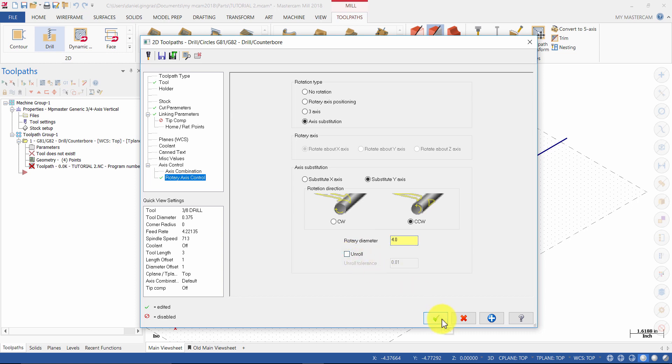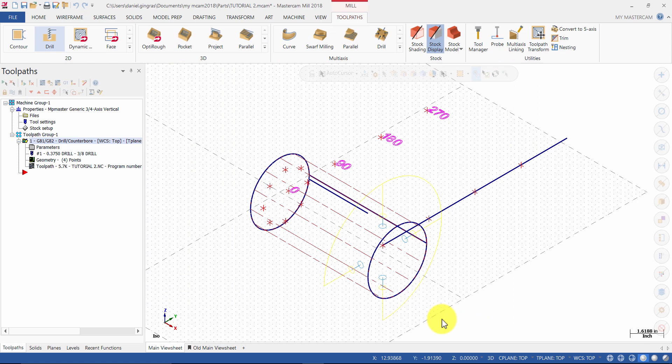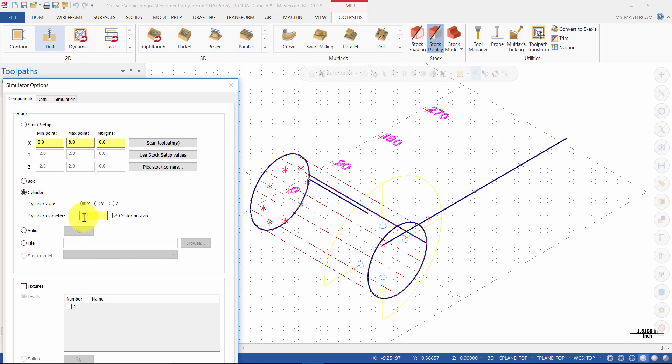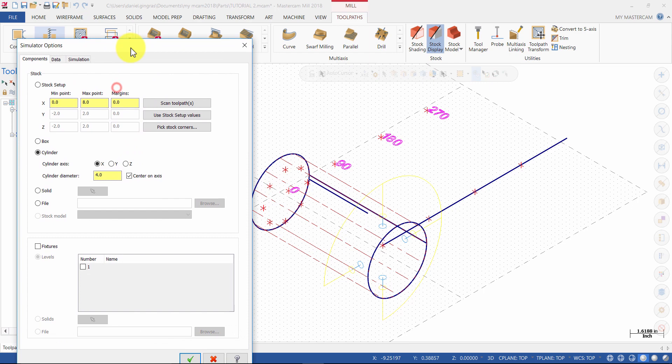Then press OK to generate the toolpath. Now we will backplot the operation. First select the simulator options icon. Change the stock to cylinder. With the cylinder axis as X, the diameter is 4 and center on axis enabled. Then press OK.